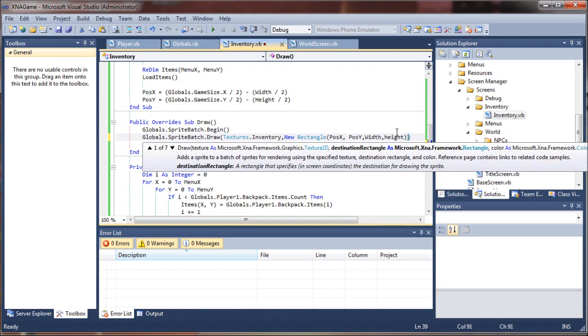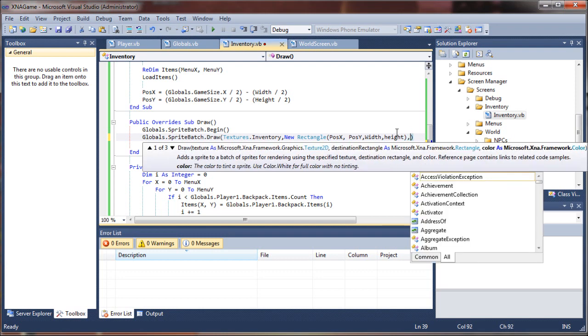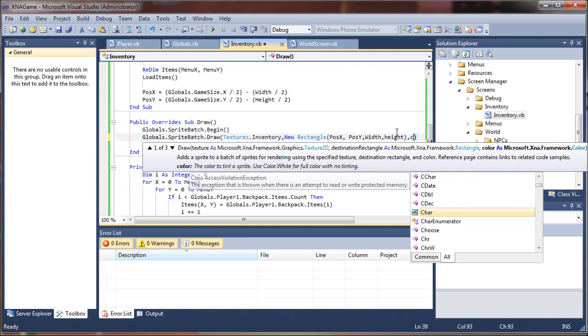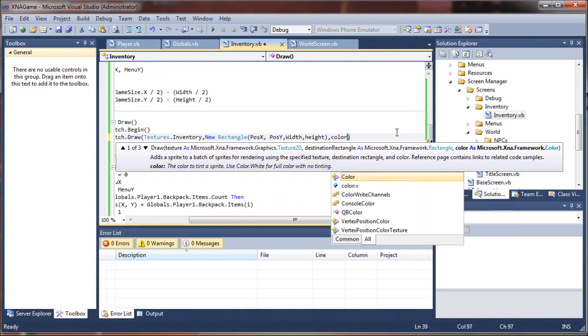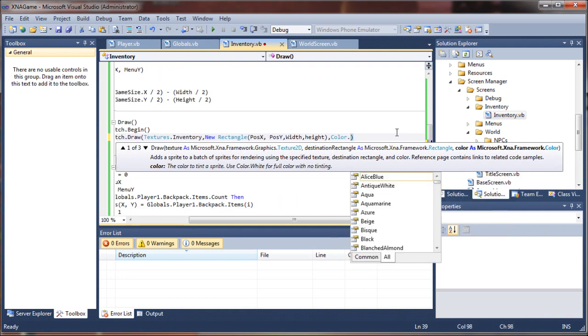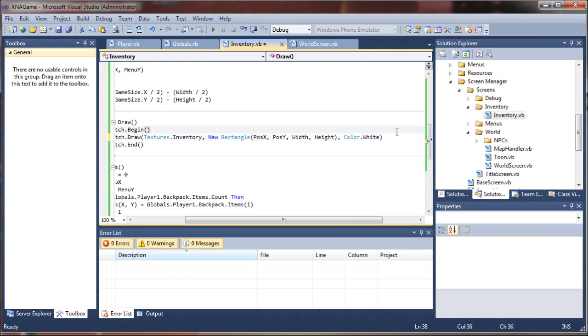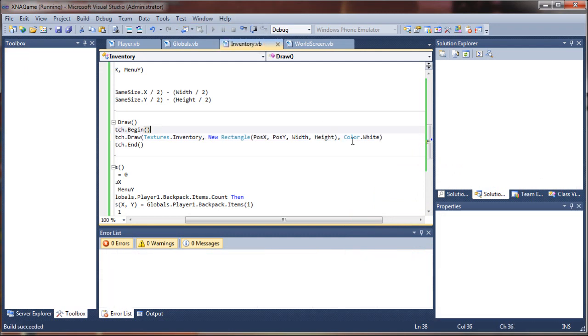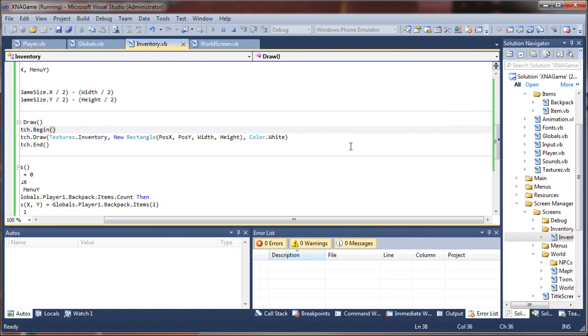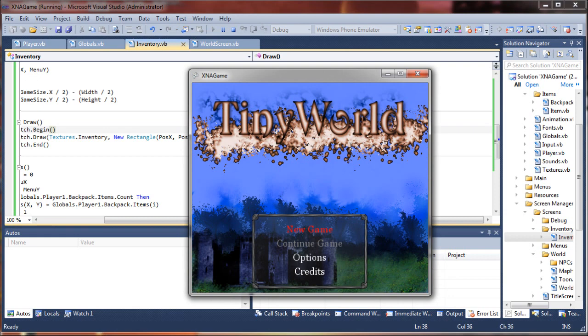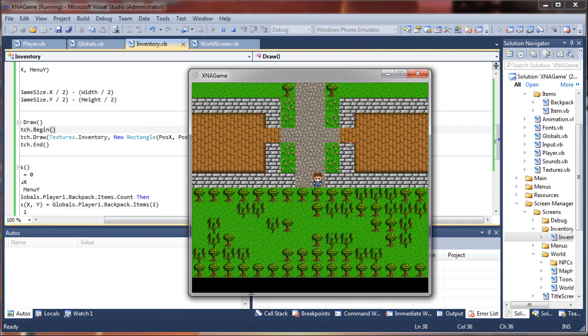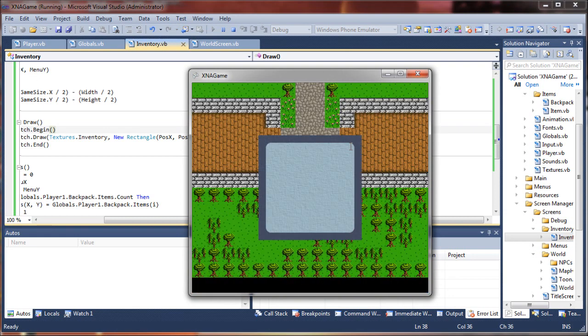Now that was actually really easy. I'm just gonna set it to a color of white. That adds no tinting to it. So let's just test that real quick and see what happens. Hey, look at that! We hit our inventory key and our new menu screen popped up perfectly.